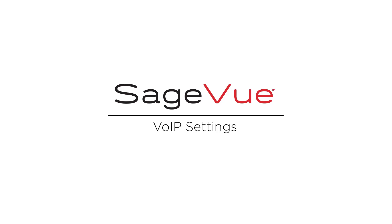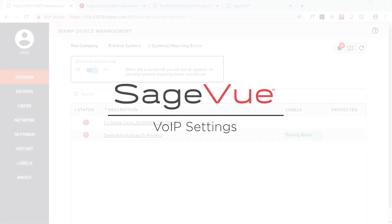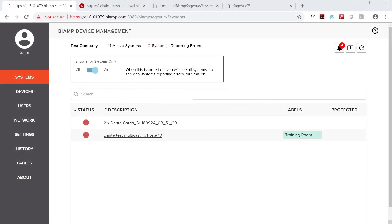Hi, I'm John Urban, Product Marketing Manager at BiAmp, and this video is an overview of managing VoIP settings in our SageVue software.